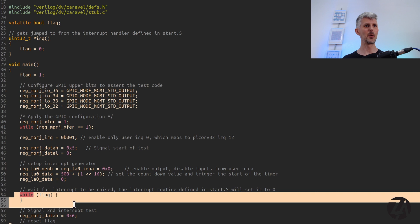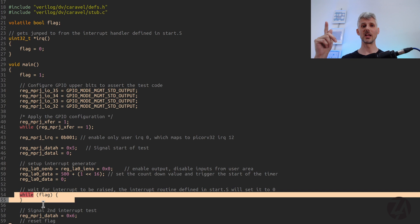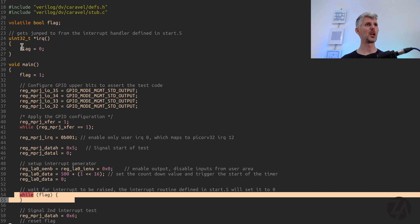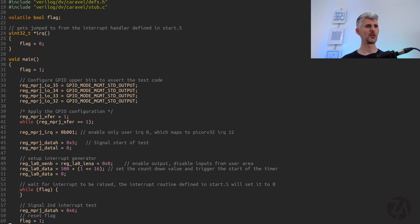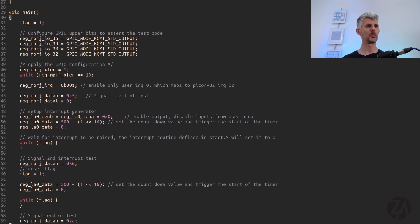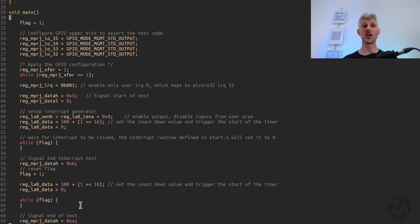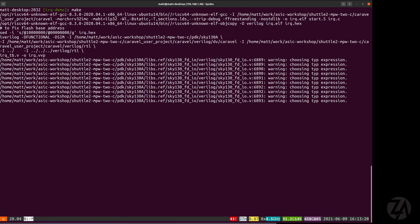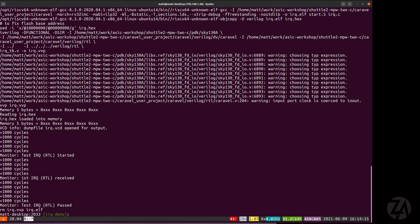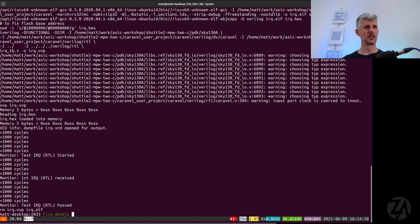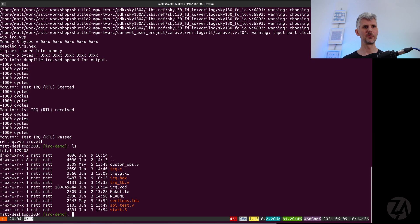We set up the logic analyzer to load in 500 into that counter register and trigger it, and then we block forever. And then what happens is the user project area raises that interrupt. We do that jumping around. We come up here, set the flag to zero, break out of the while loop, and then continue to do another test. So let's see it in action. And we get the test passed. So it's detected those interrupts.